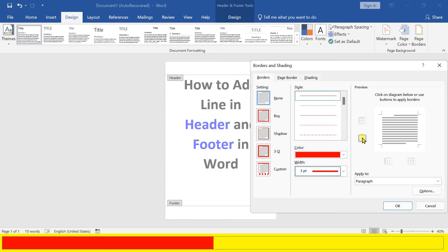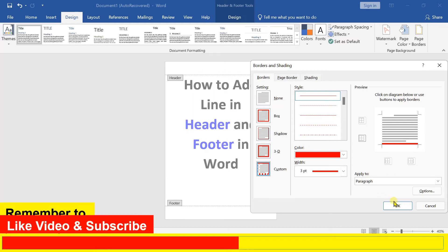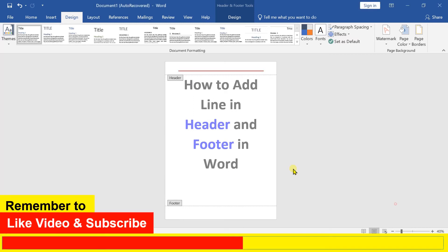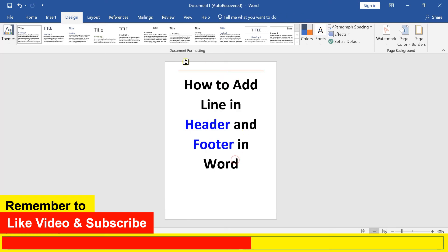Click on the bottom border option so the line will be added at the bottom of the header, and then click OK. We have added a line in the header.